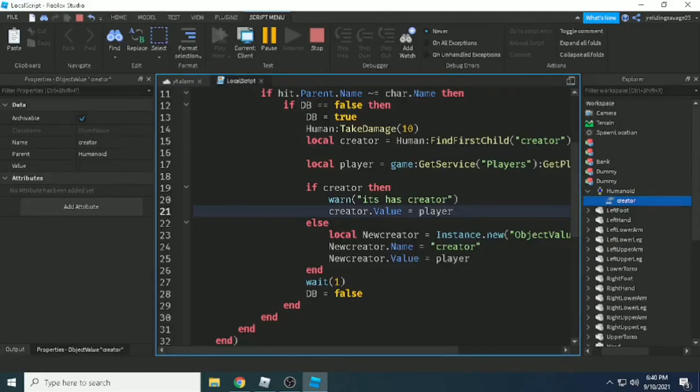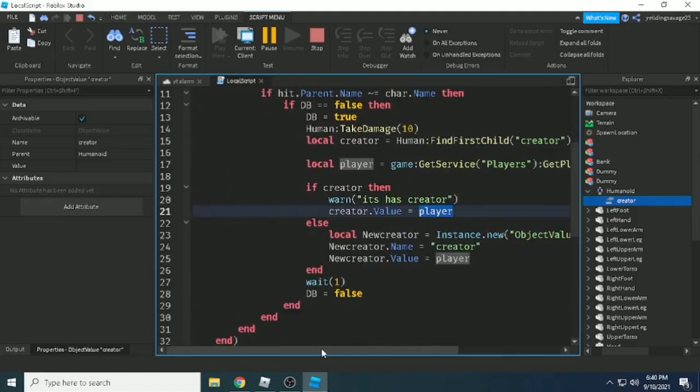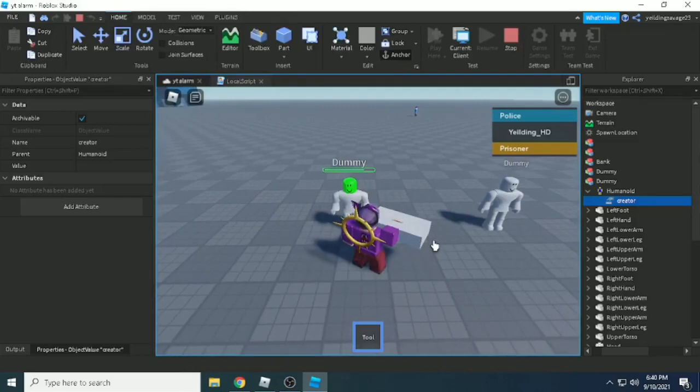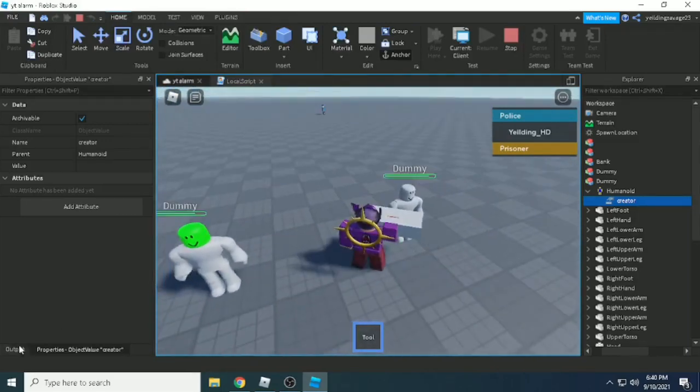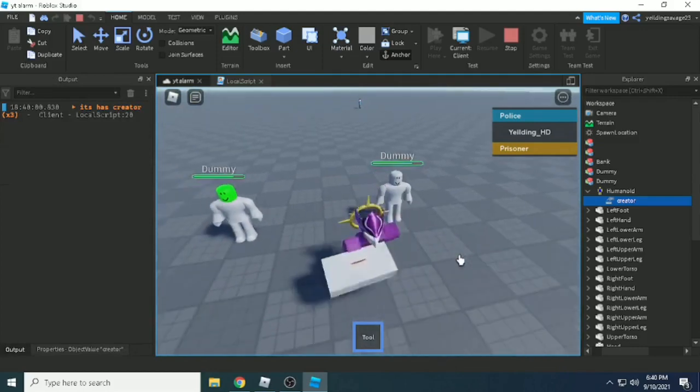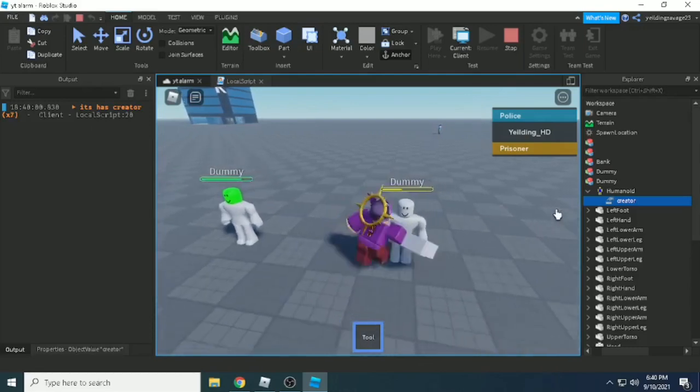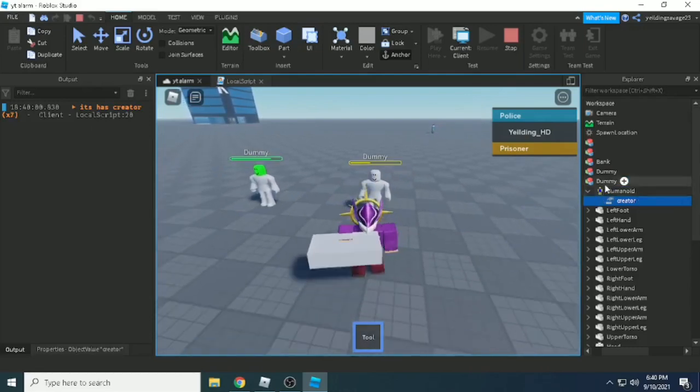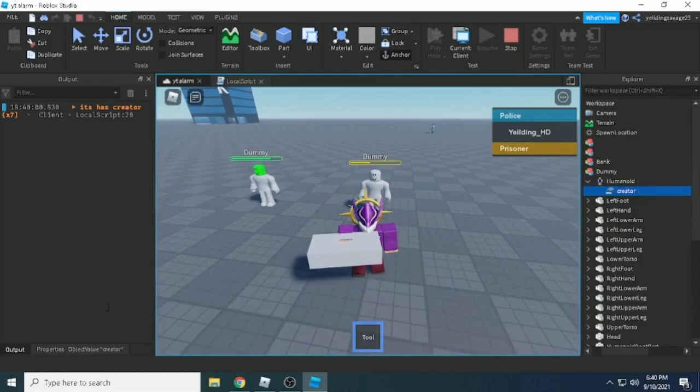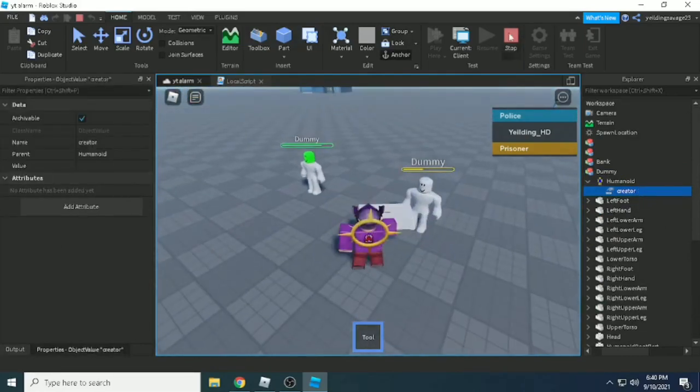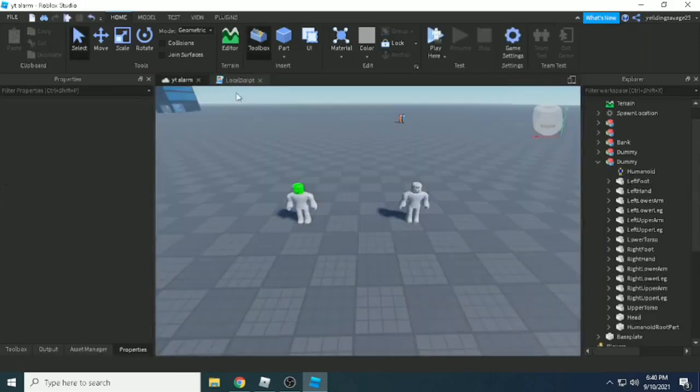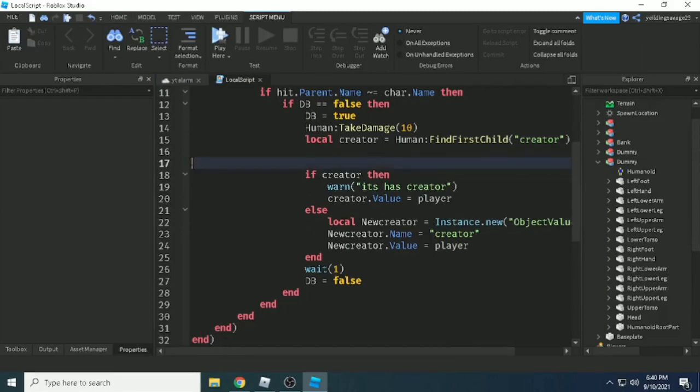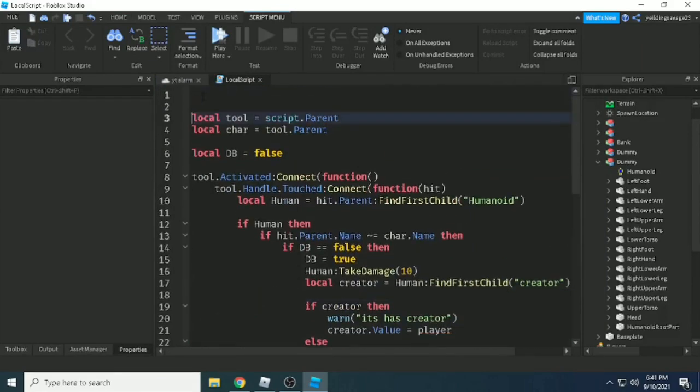So maybe the error is on player. Yeah, it's on player. Let's test here another one if it makes a new creator once. As you can see, I hit the dummy like three times, but there's only one creator. But the value is the problem. Why?